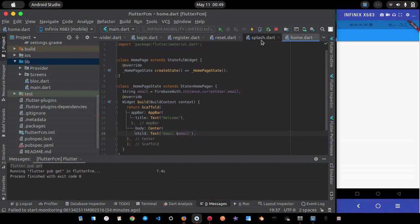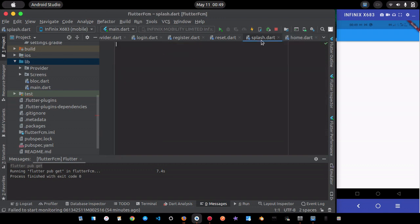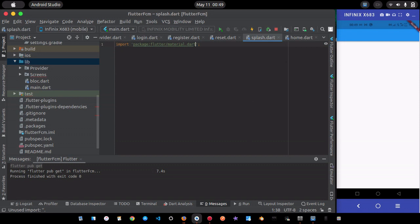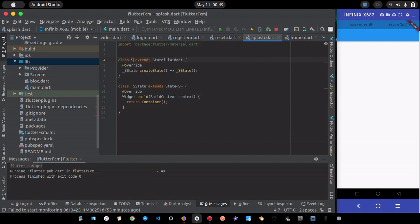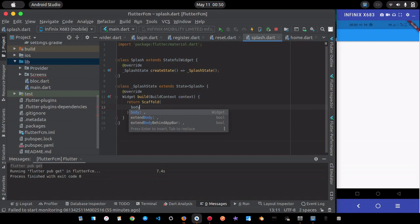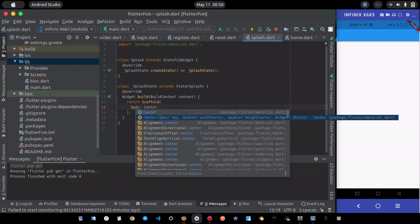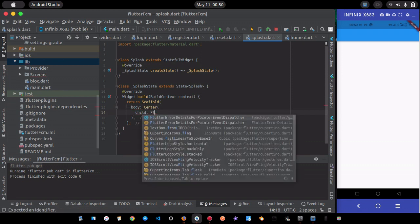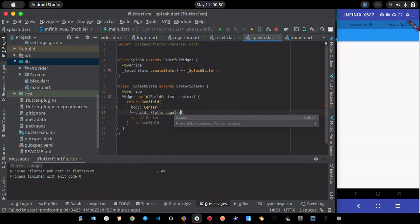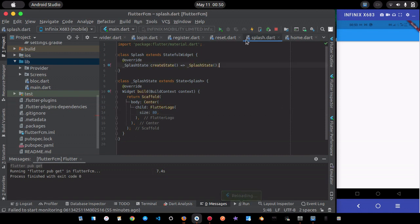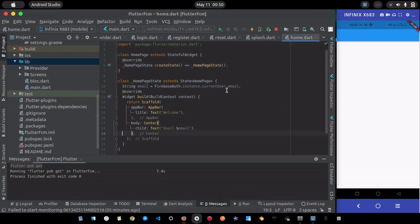I'll go to the splash screen to check if the user exists or not. The splash screen will be a simple page showing the Flutter logo. It'll be a StatefulWidget with a Center widget containing a FlutterLogo of size 80.